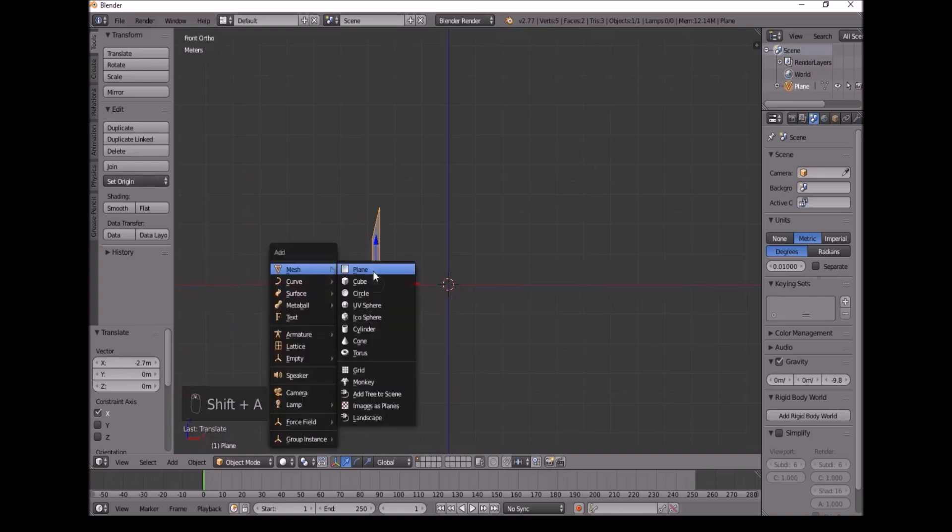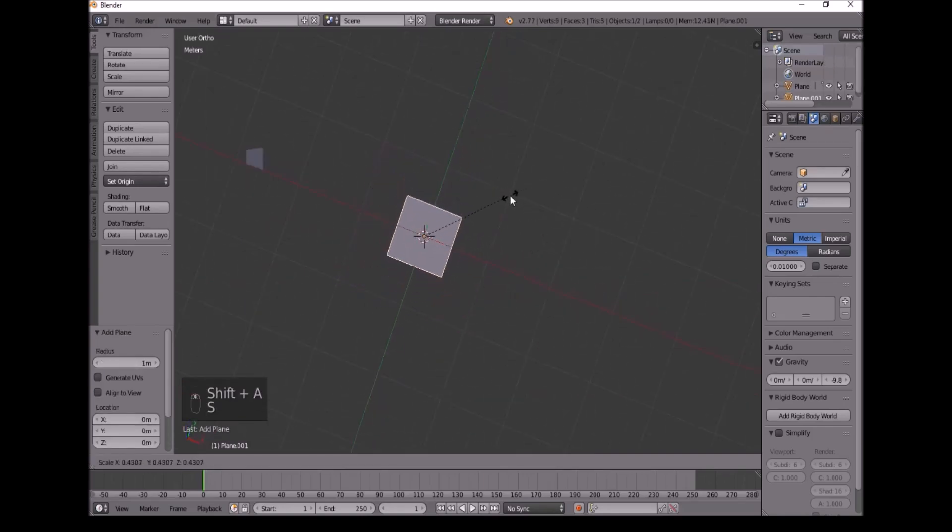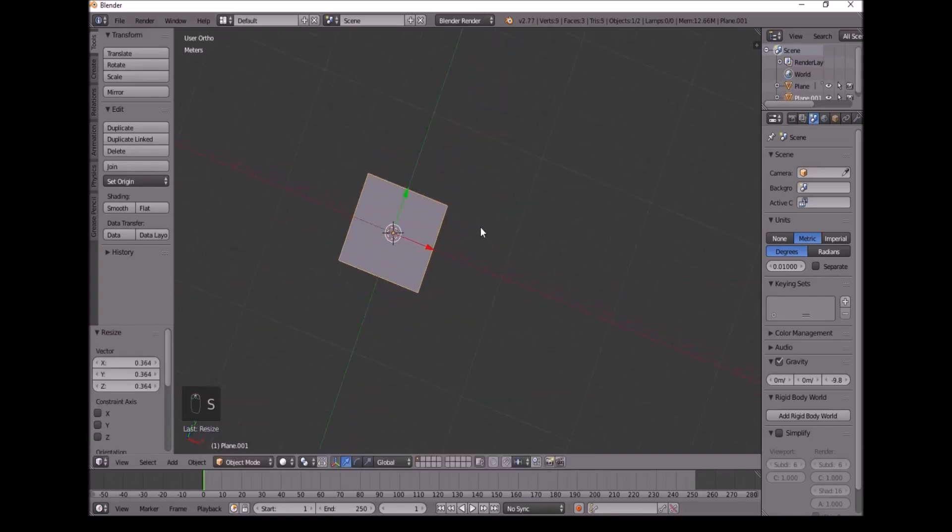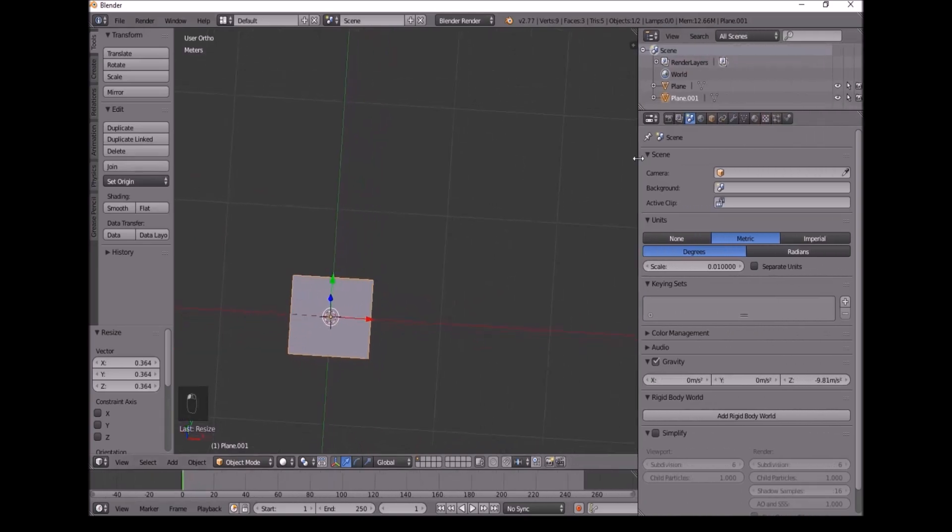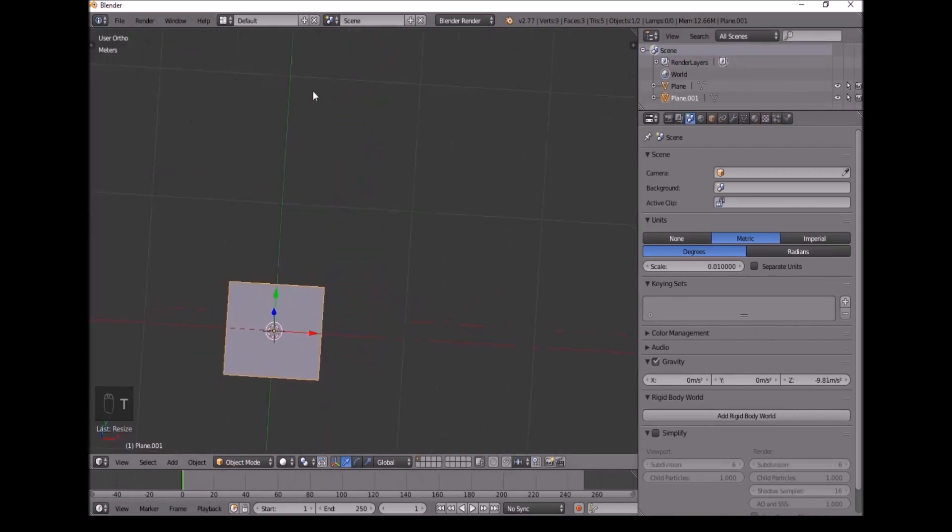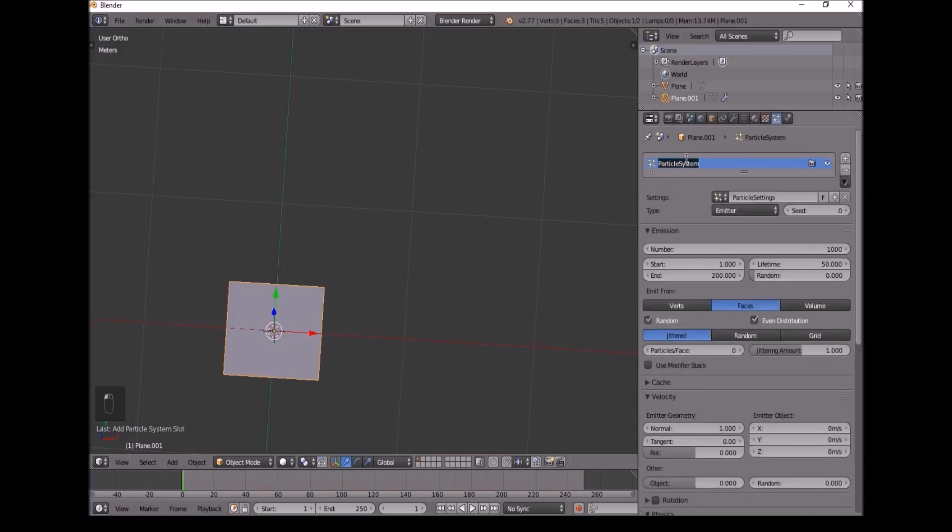Now Shift A, add a plane. I'll make this smaller. Then I'll go down here. Press T to make this disappear. Go into Particle System, I'll add New, and I'll call this Grass.